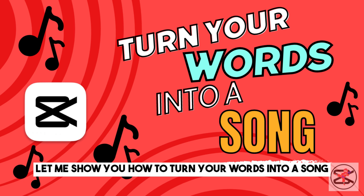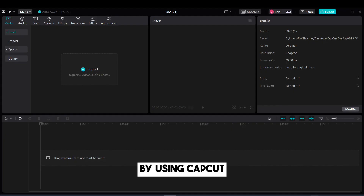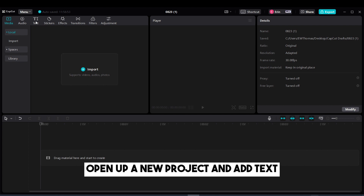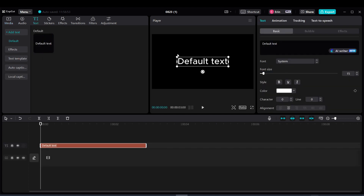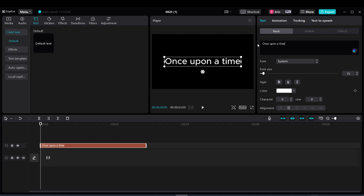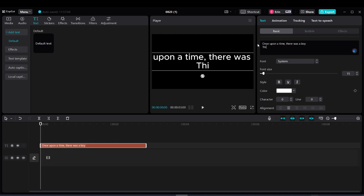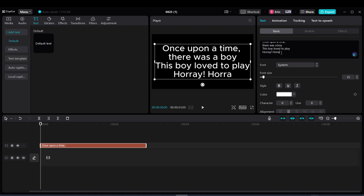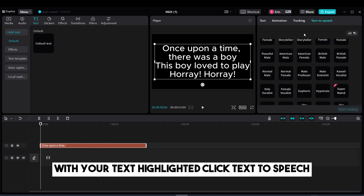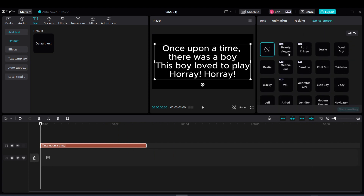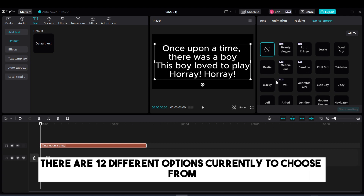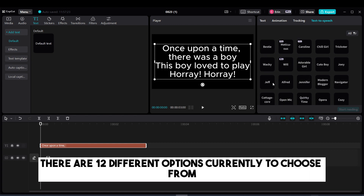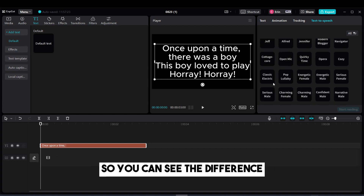Let me show you how to turn your words into a song by using CapCut. Open up a new project and add text. With your text highlighted, click Text to Speech. There are 12 different options currently to choose from. I'll go through each one of them so you can see the difference.